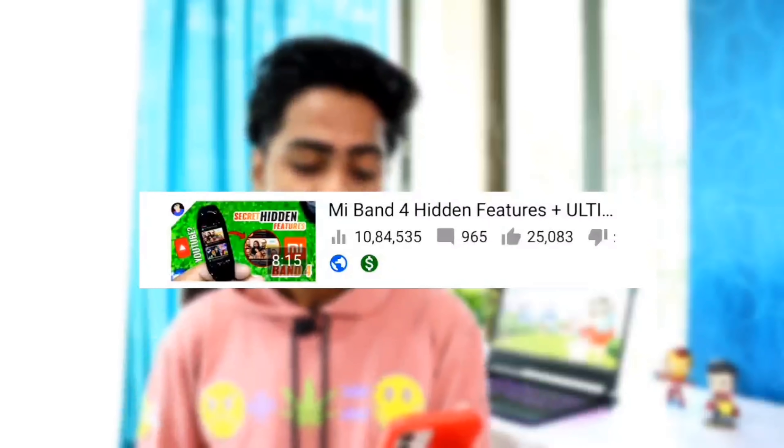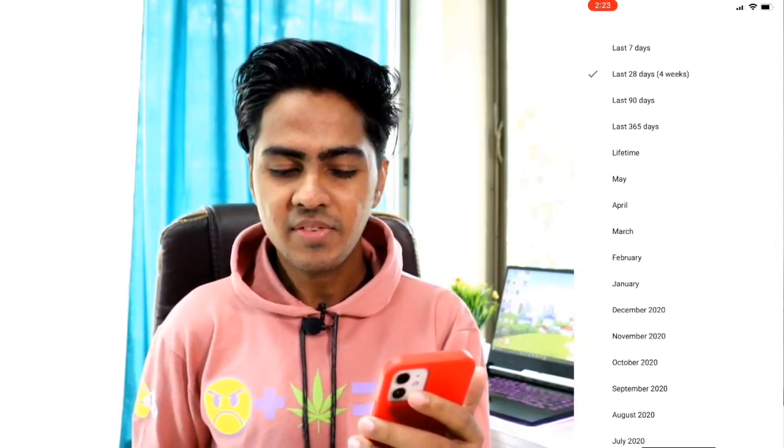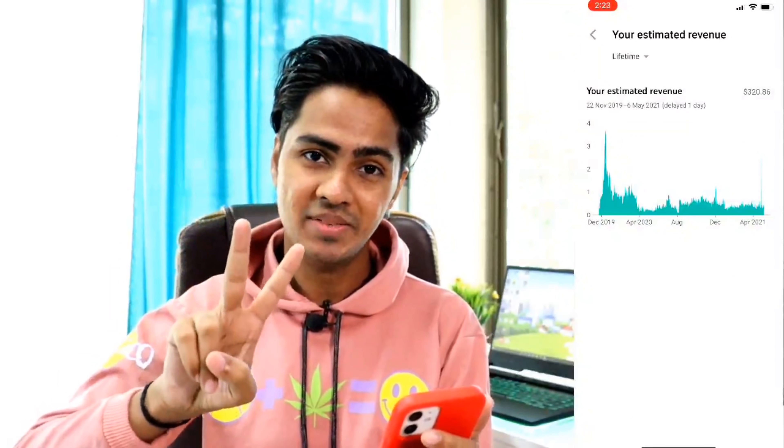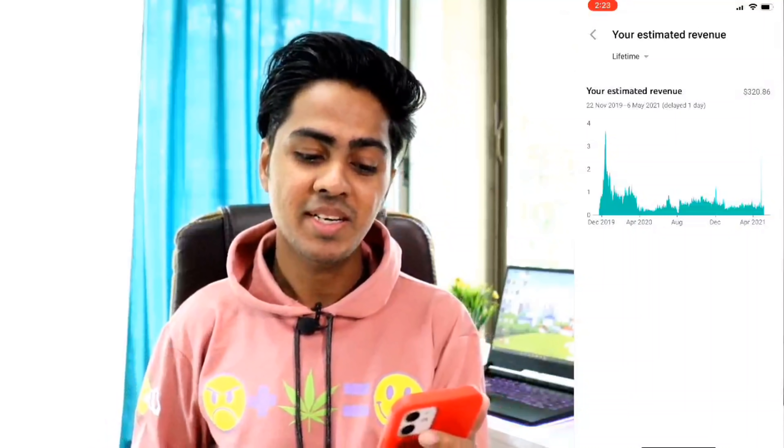The second popular video is about the Mi Band 4, with almost 1 million views. Opening the analytics and going to the earnings section, the lifetime earnings in INR are approximately 23,441 rupees, which is about $320. So the first video had more views but earned $335, and this one with 1 million views earned $320 — only a $15 difference. Income also depends on your video type.